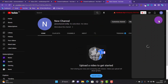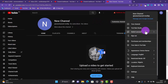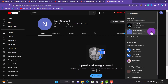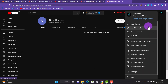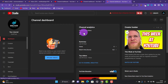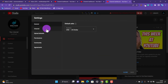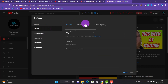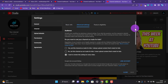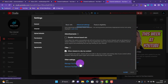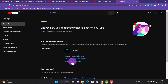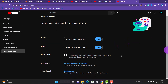Head over to the other channel you want to move. Go to Switch Accounts and then go to the channel — let's go to YouTube Studio. Now we are going to move all the videos in this channel to the new channel. Go to Settings, then Channel, then Advanced Settings.